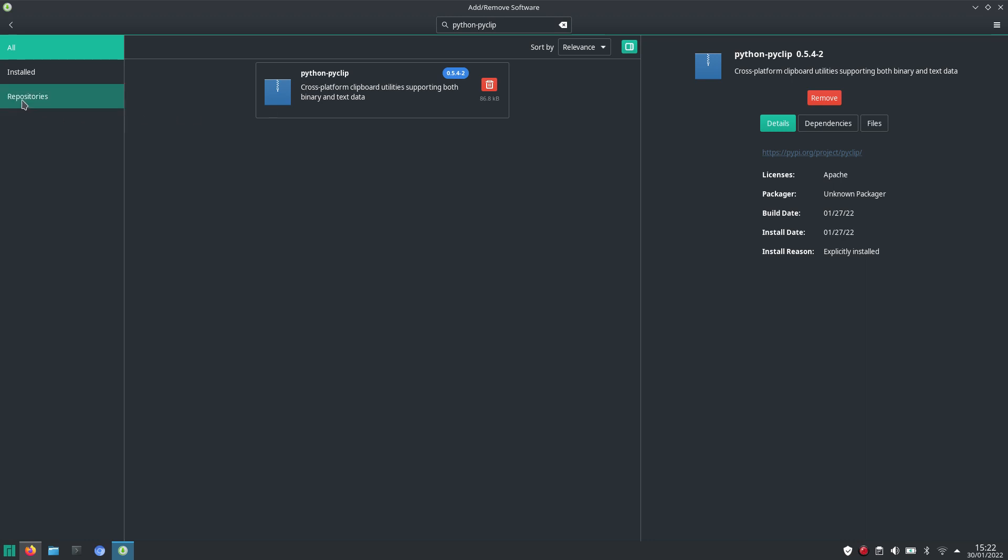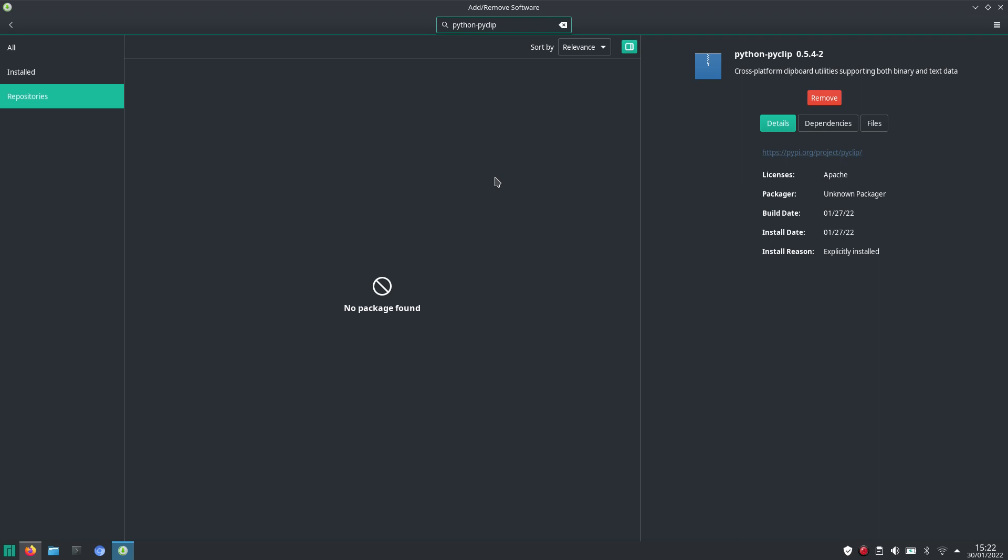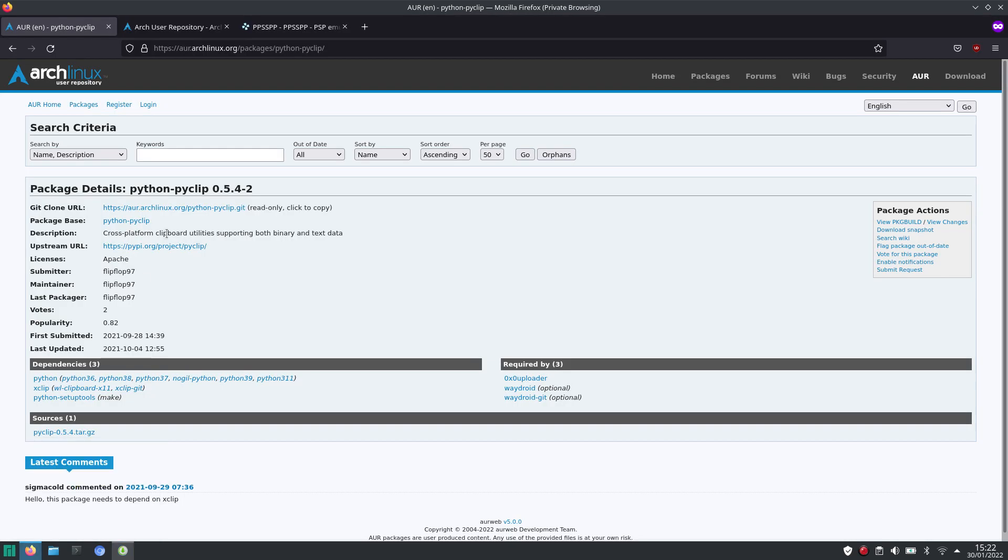For instance, when I click on repositories, it says no package found. So it's not in the community repository. But it is in the Arch user repository.